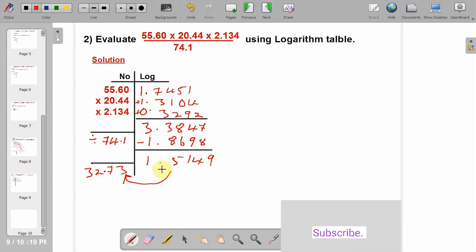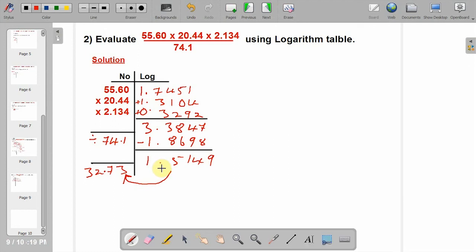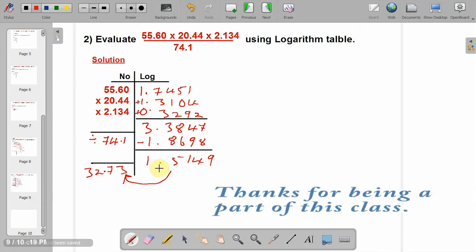Hope you've learned how to solve logarithm problems for numbers greater than 1. Join me in the next class as we look into logarithm of numbers less than 1.